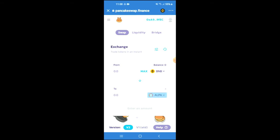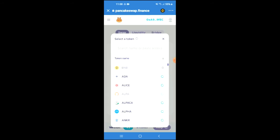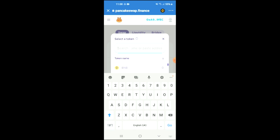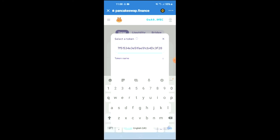In the search bar you're going to paste the address you have just copied, then press enter to add the token. Once the token has been added, you'll be able to swap the BNB for the Loser Coin.